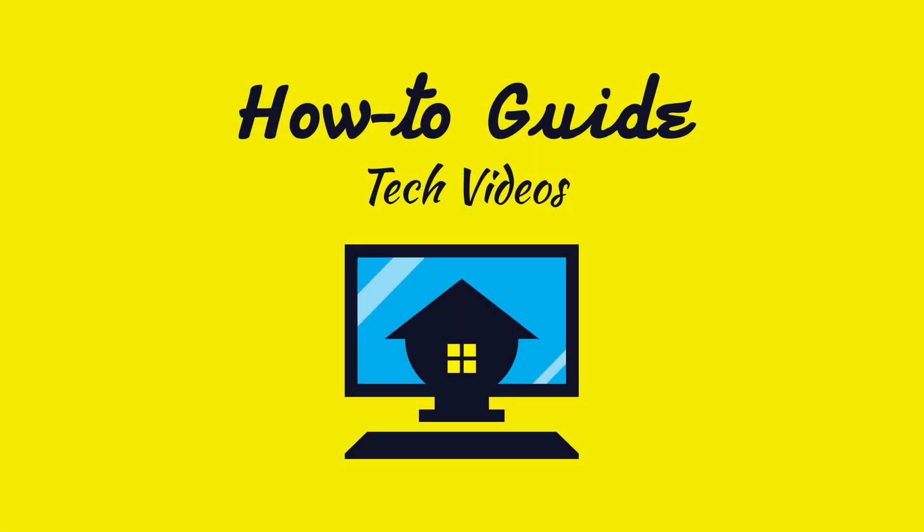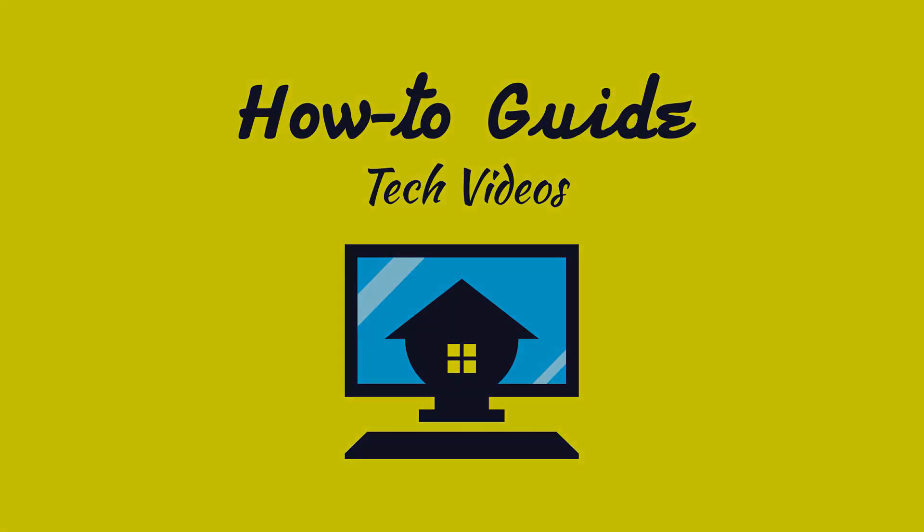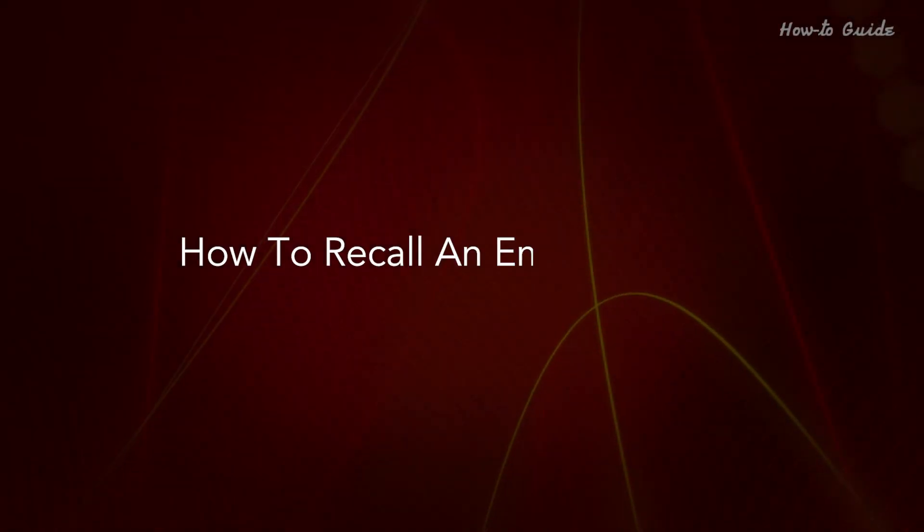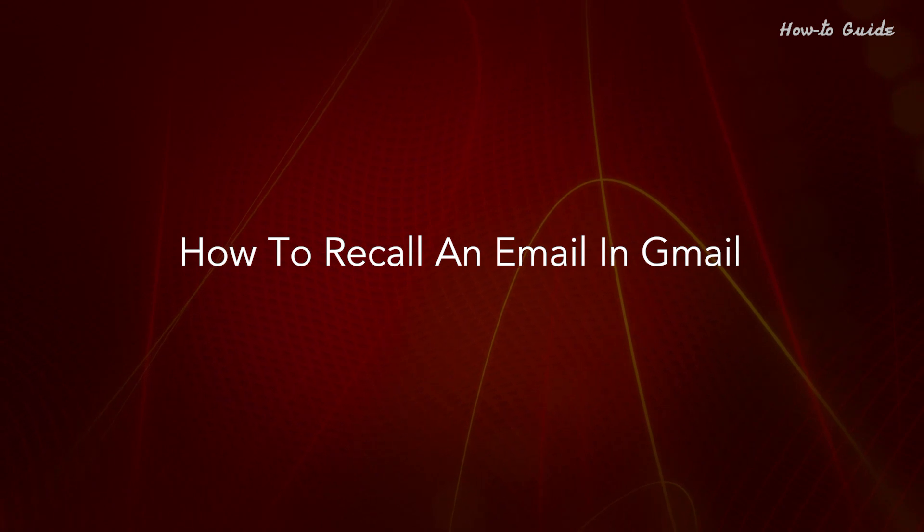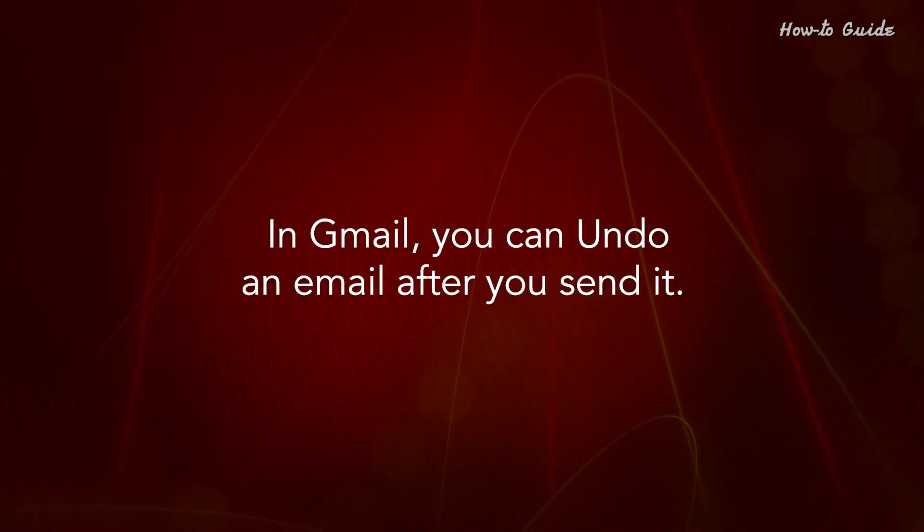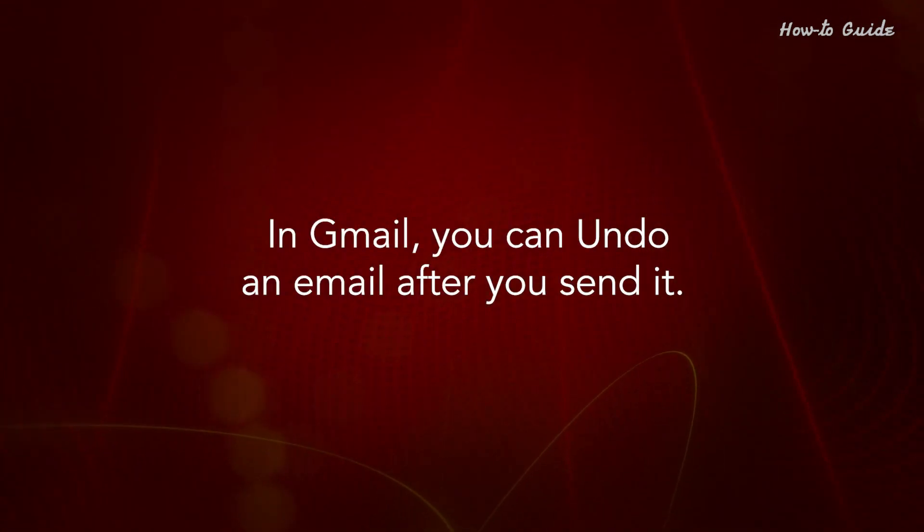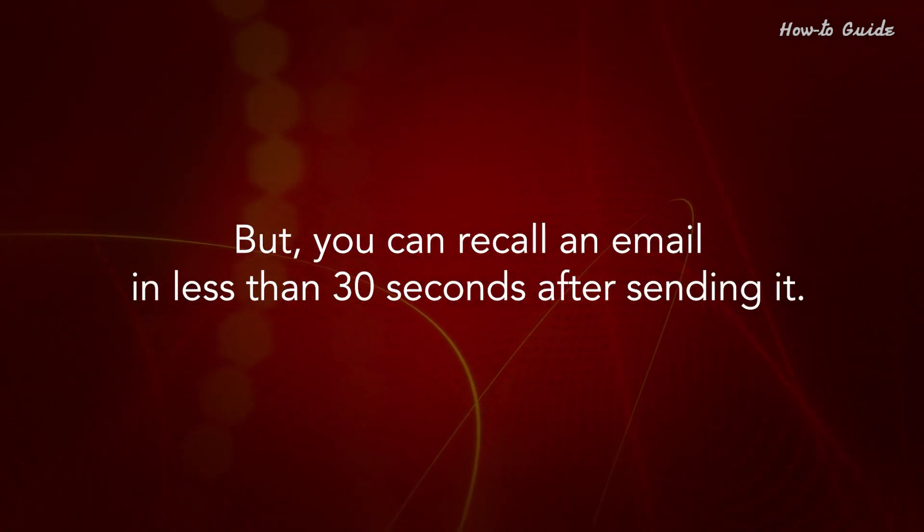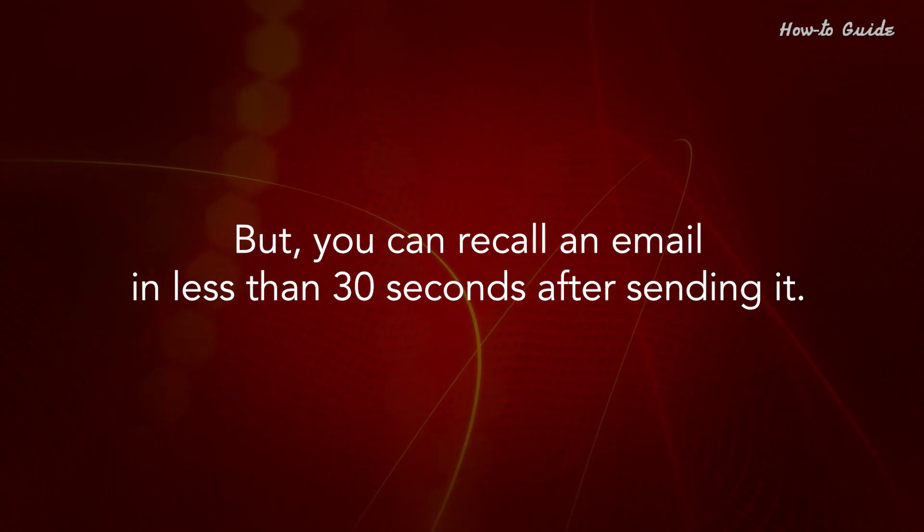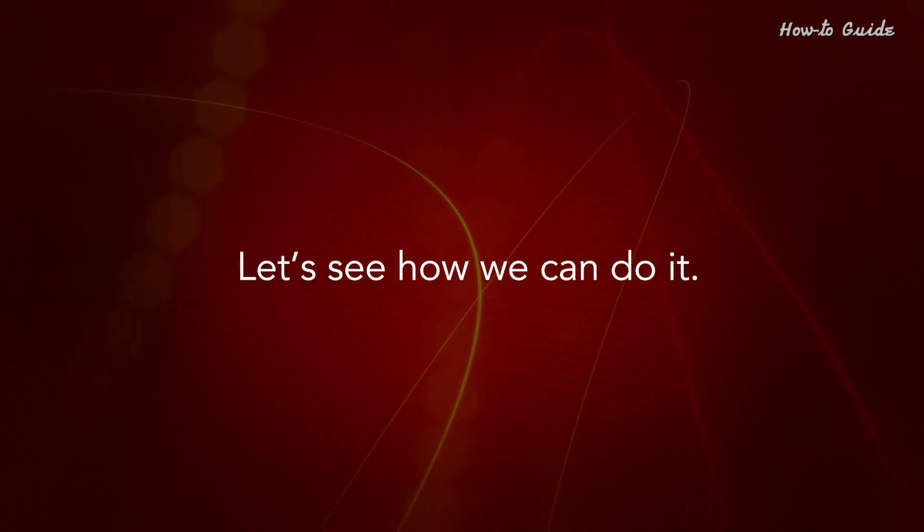Welcome to this tutorial: how to recall an email in Gmail. In Gmail, you can undo an email after you send it, but you can recall an email in less than 30 seconds after sending it. Let's see how we can do it.